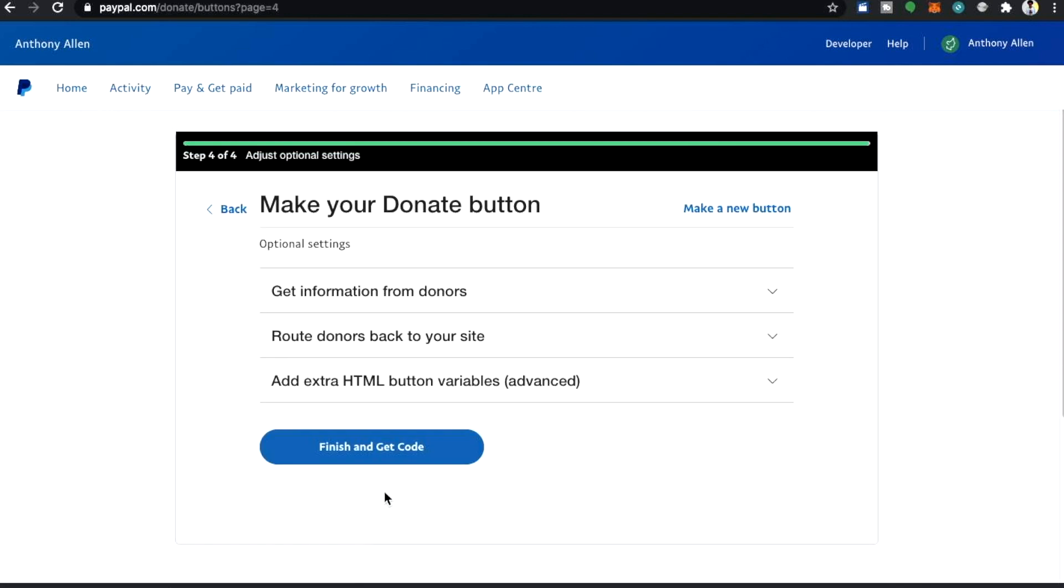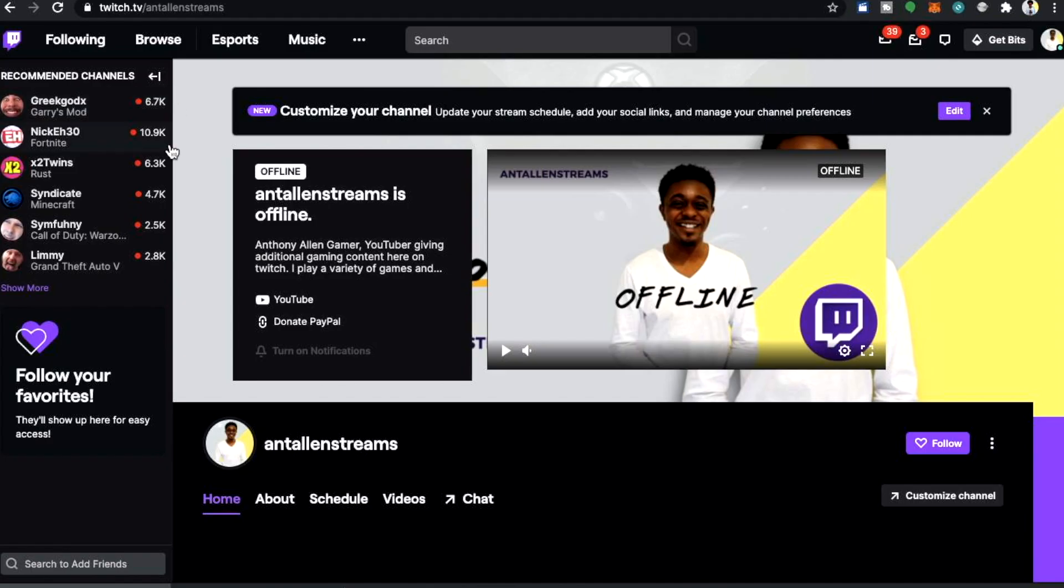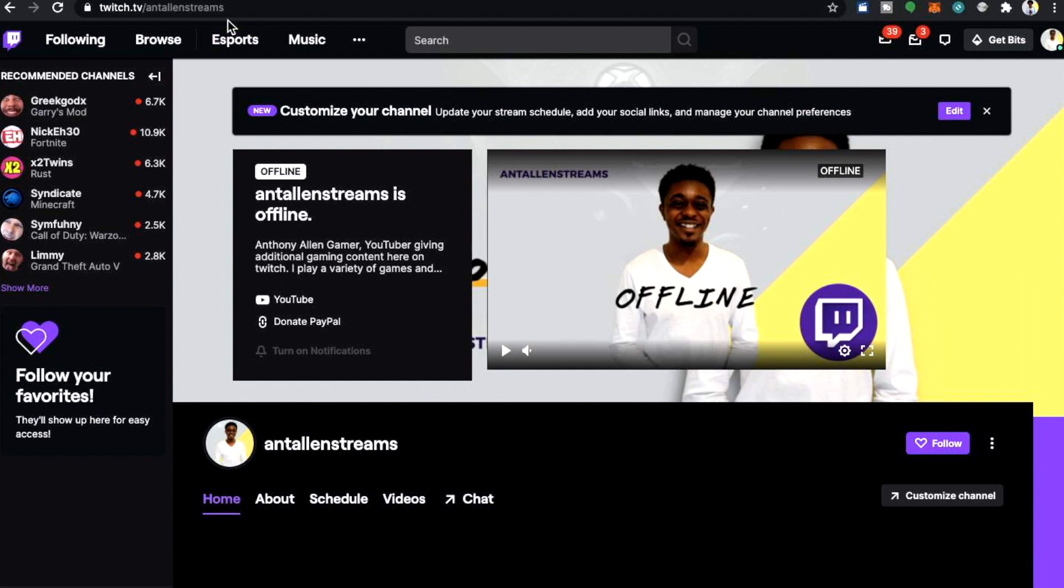Everything is okay there and this is the important page. We want our Twitch followers to go back to our Twitch page after they've decided to donate or to cancel a donation if they don't want to donate. In order to do this you need to go to your Twitch page.